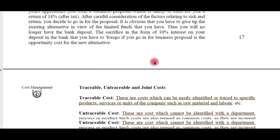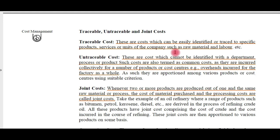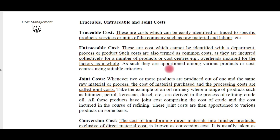Traceable costs are costs which can be easily identified or traced — for example, raw materials and labor. Untraceable costs are indirect costs, like carriage and freight, which cannot be traced directly. Different divisions have different freight and carriage costs, so they are common costs for all divisions. These are costs which cannot be identified with a particular department or process, also called common costs, as they are incurred collectively for a number of products or cost centers — like overheads or indirect costs incurred for the factory as a whole.